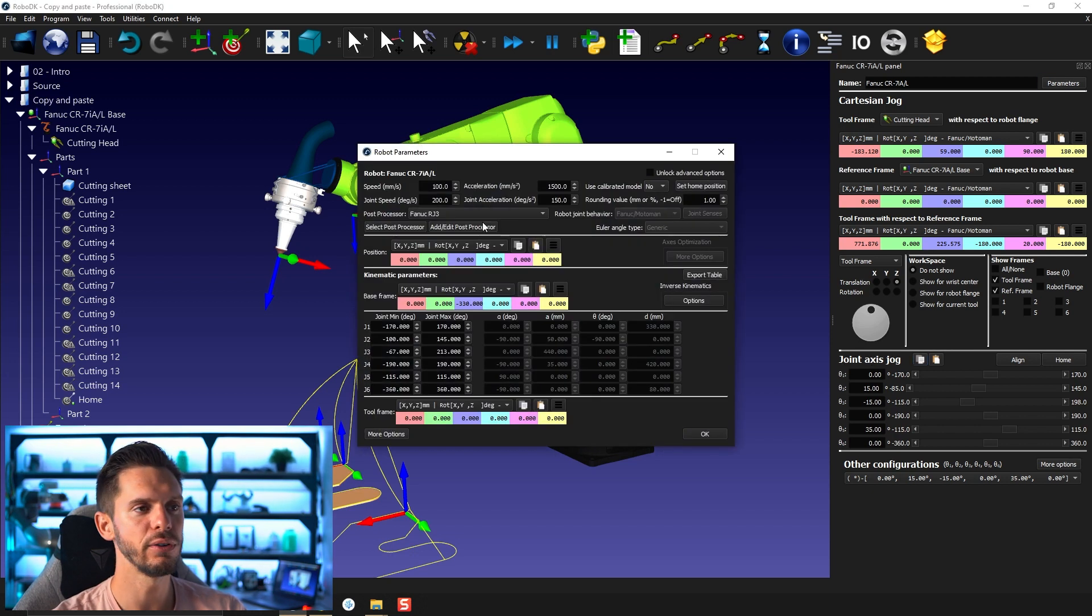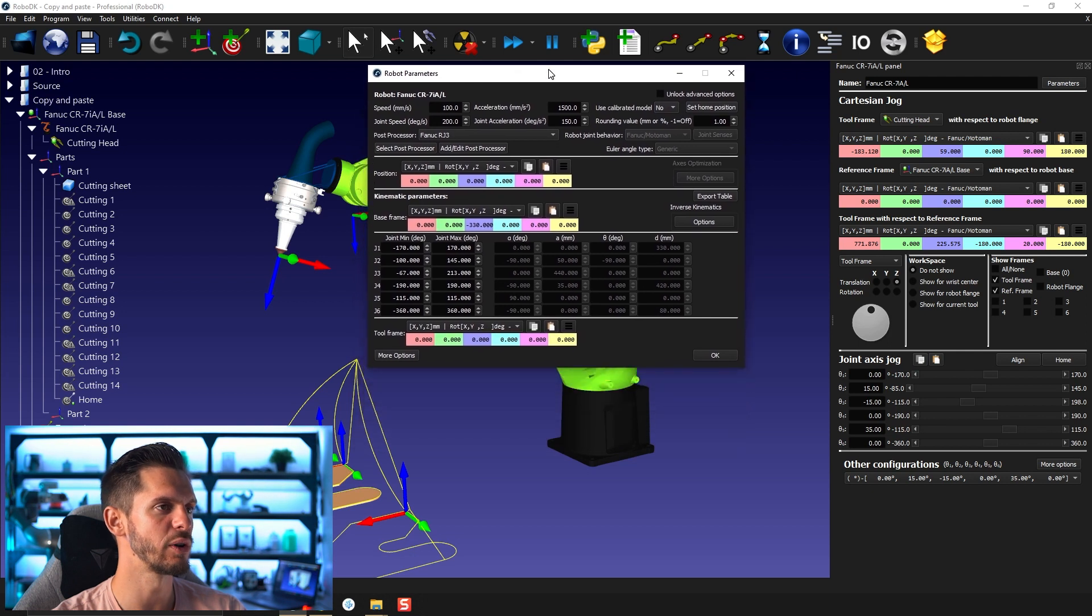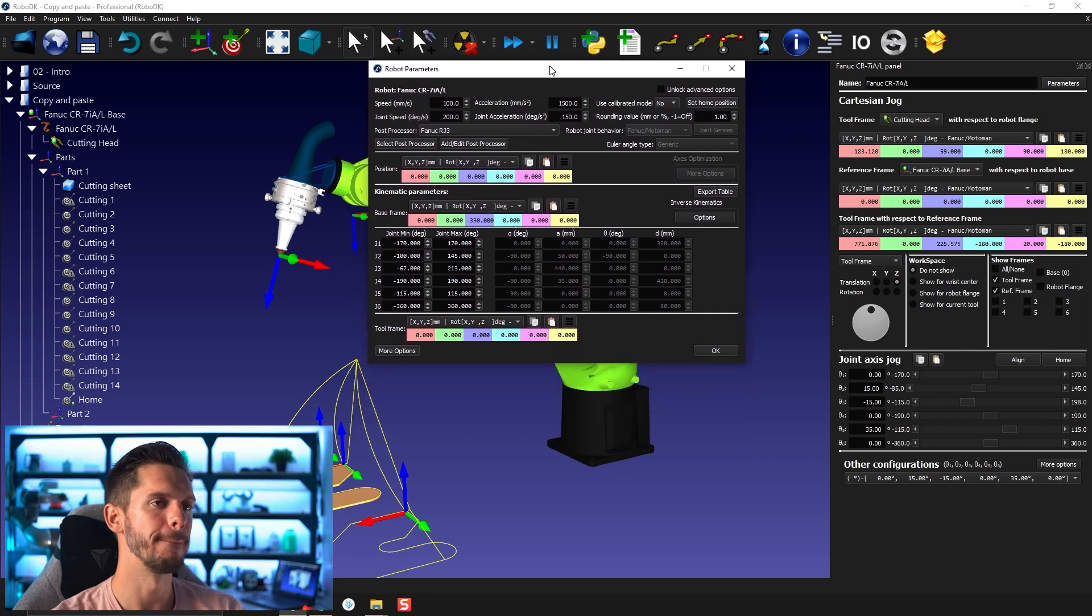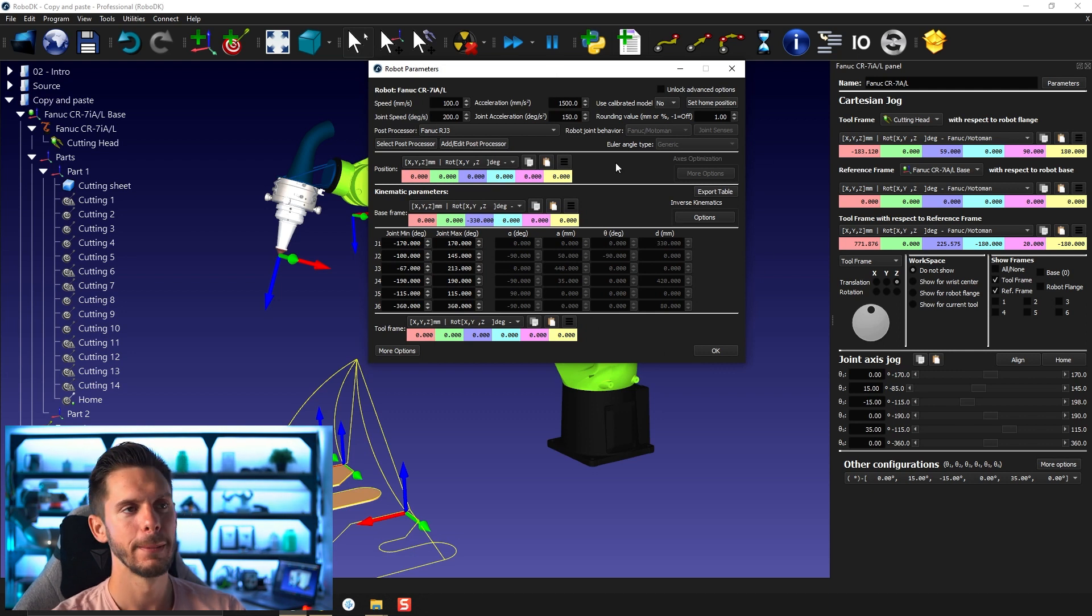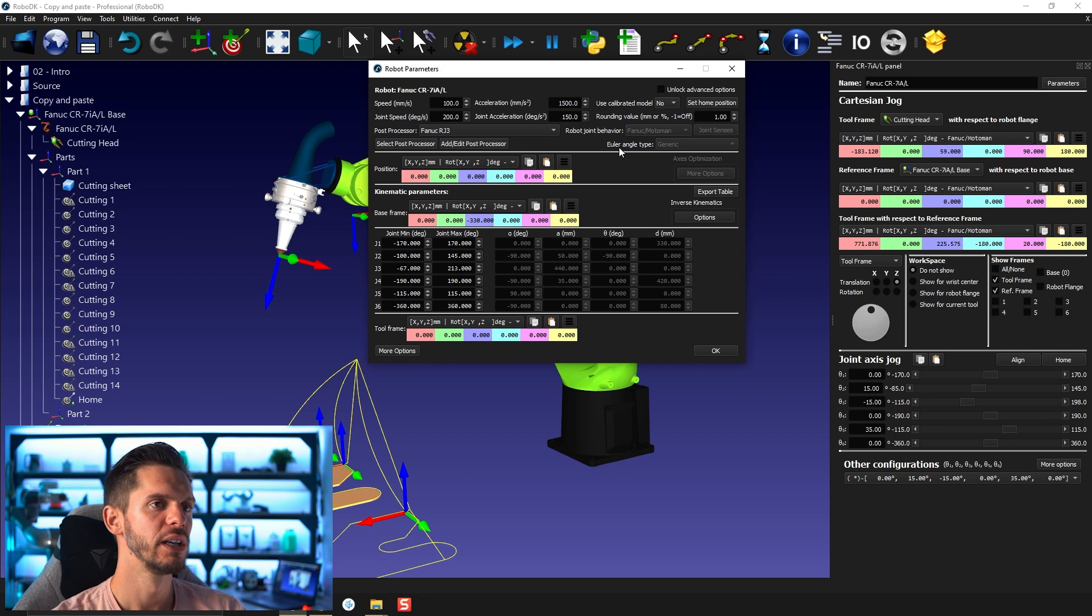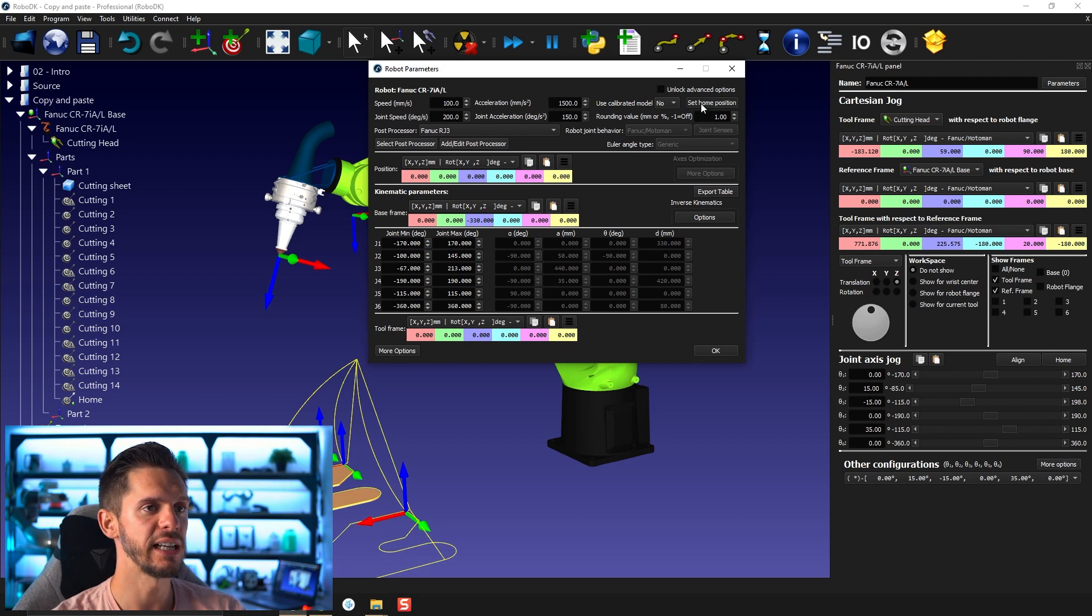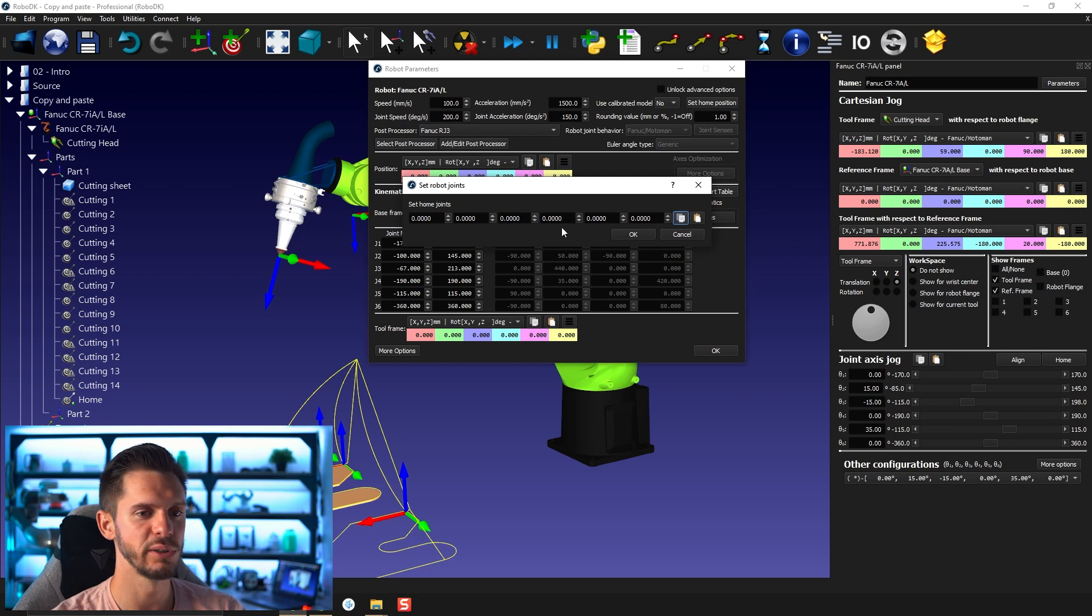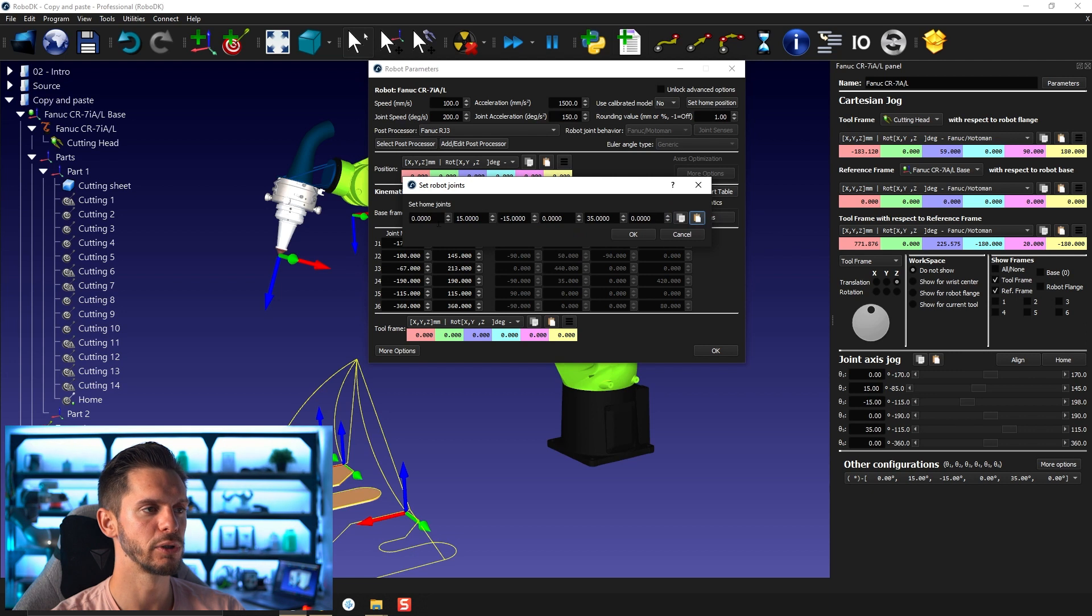I'm going to click copy here on the joint axis jog, and I'm going to go for parameters. If you don't own a robotic professional license or a fully unlocked trial, you won't have access to this window here. But for all the others, you will. So once you are in parameters, you can click on set home position. Here you have 0, 0, 0. This was the home position by default. You can click paste. It will go 0, 15, minus 15, 0, 35. Same as here.